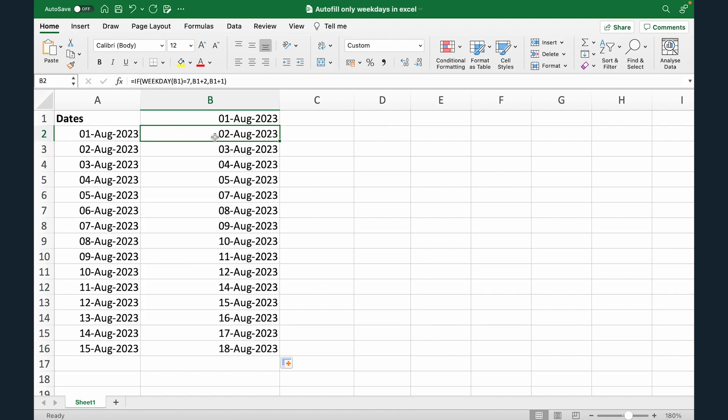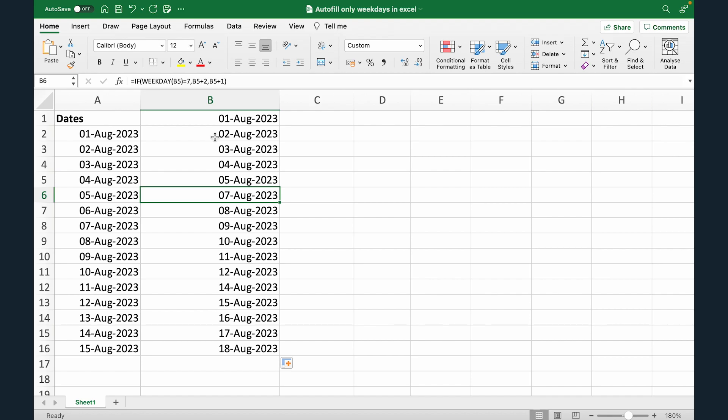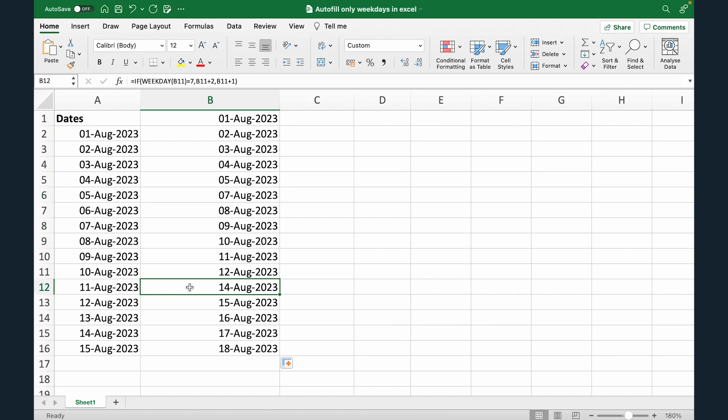Now what you would see is we have first, second, third, fourth, fifth. Now sixth is gone. Why? Because sixth was Sunday. And again, if you go here, you would see 13 is gone. Why? Because 13 was Sunday. So now you're seeing Monday till Saturday and you're skipping Sunday. So this is the formula that you would use.